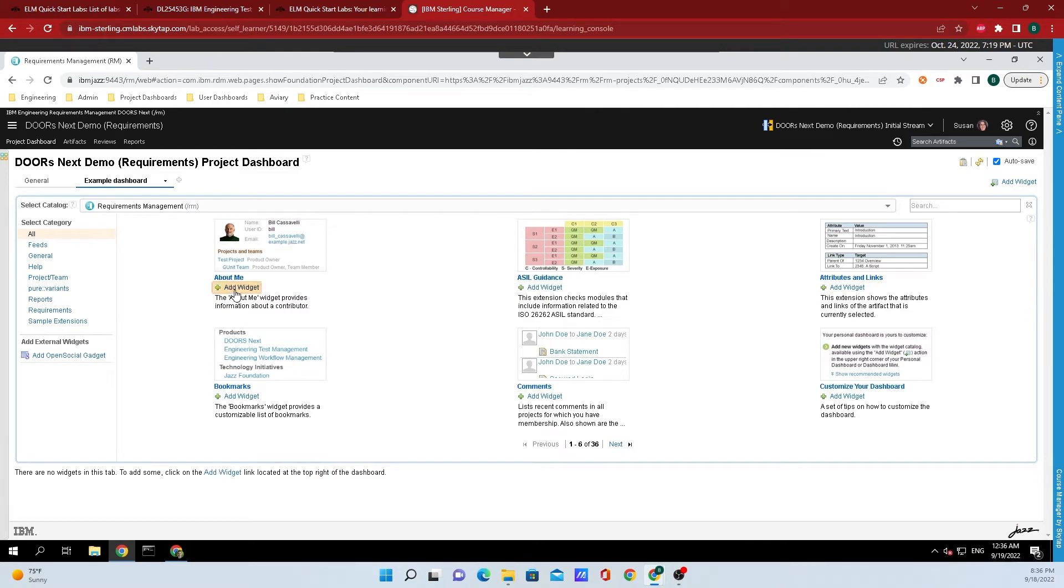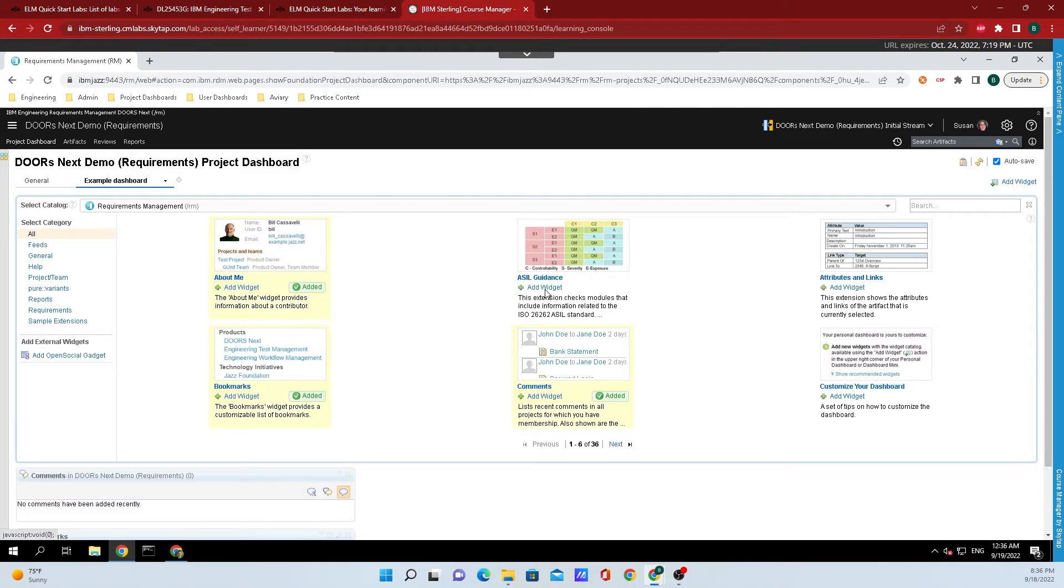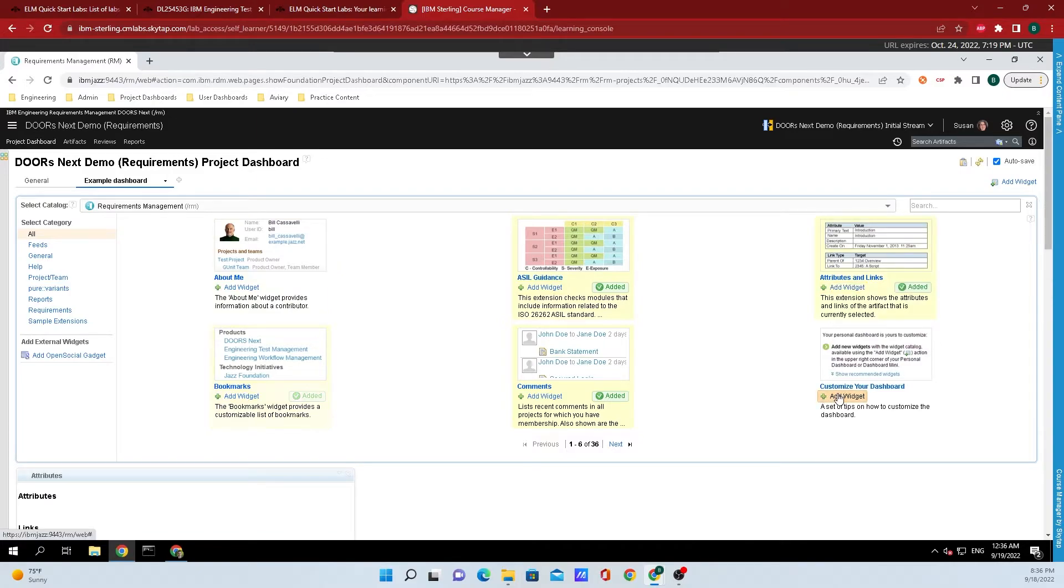And for some examples, I'm just going to add a few random widgets here so that I can show you all how to rearrange them.